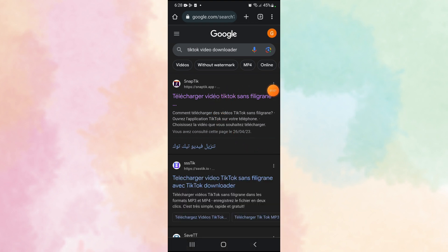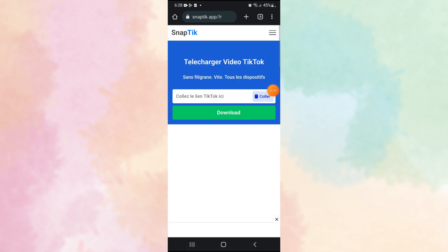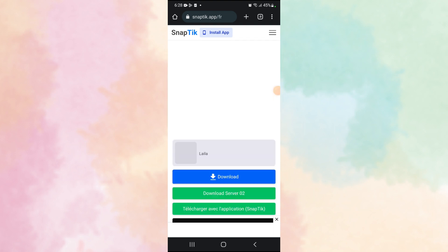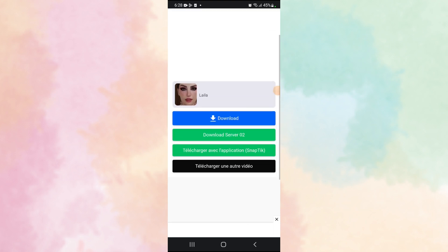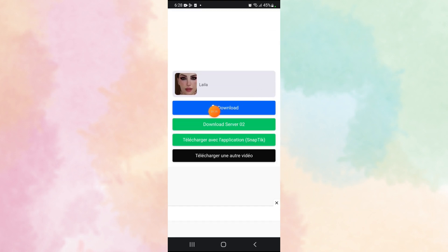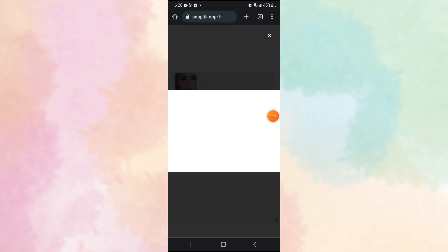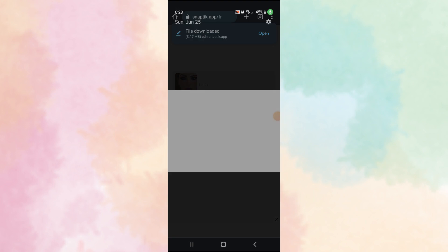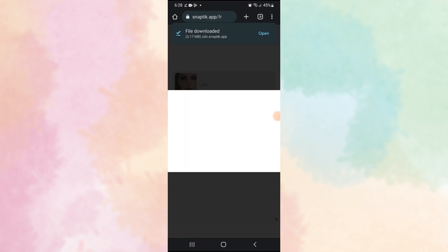Now here you just have to paste the TikTok video link and then click download. And now we just have to click the blue one - download - and that's it, the video will be downloaded successfully.